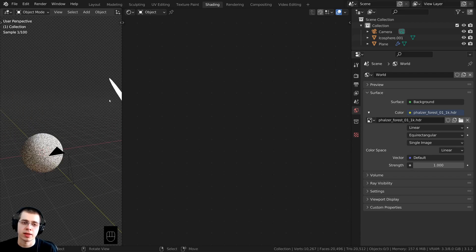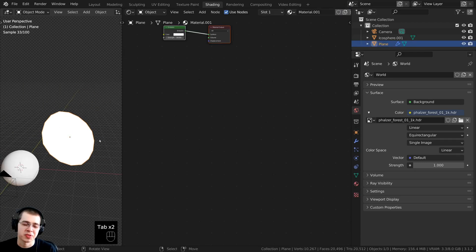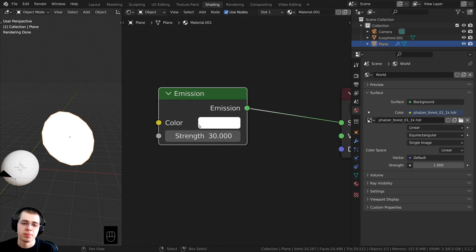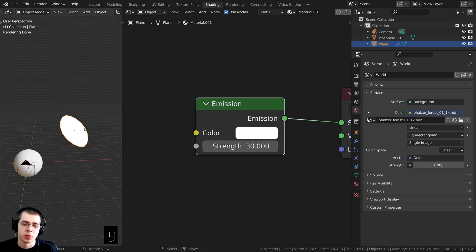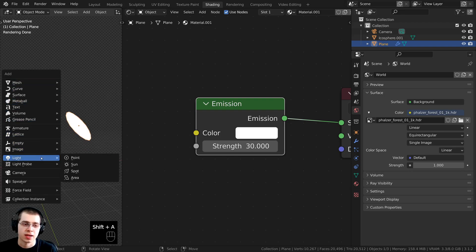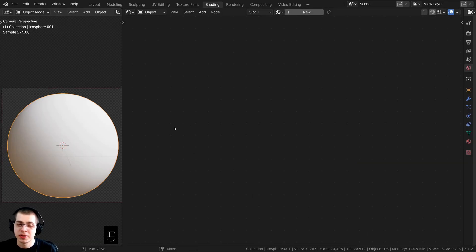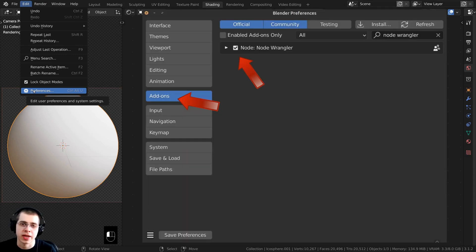To get some nice bright lighting shining on the object, I added a plane with a Subsurf modifier to make it circular, with an emission material at strength 30. Note: the emission only works in Cycles — if you're using EEVEE, just add an Area Light instead. I'll also be using the Node Wrangler add-on. To enable it, go to Edit > Preferences > Add-ons and search for Node Wrangler, then check it on.